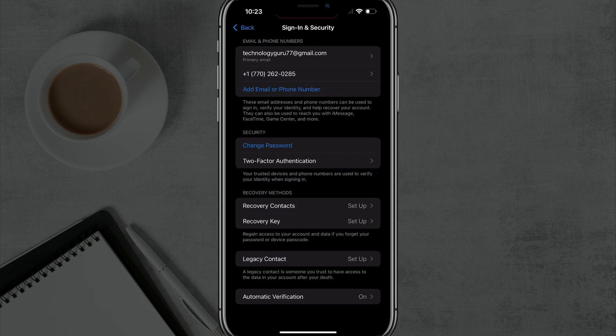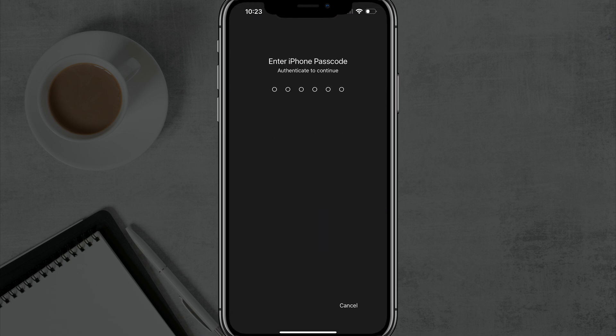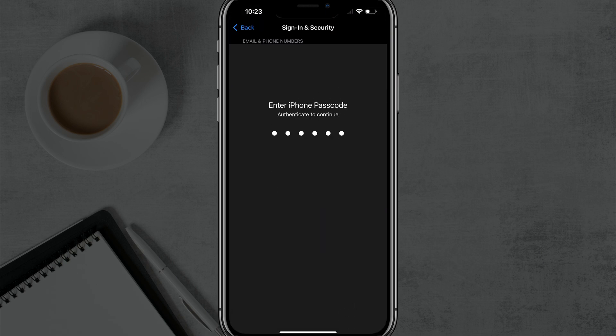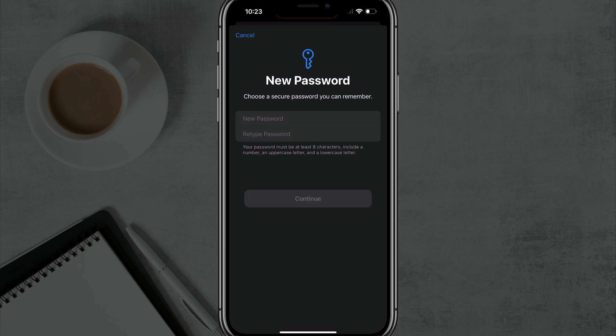And there'll be an option under Security that says Change Password. So if we tap into Change Password here, it will open up an authentication option. We have to type in our passcode here, and then it will allow us to type in a new password for our Apple ID. So type it in, retype it, hit Continue, and you're good to go.